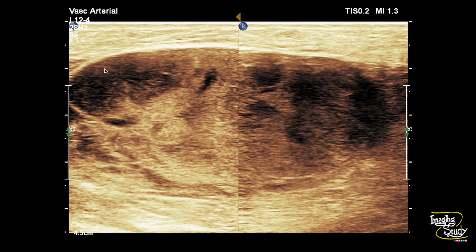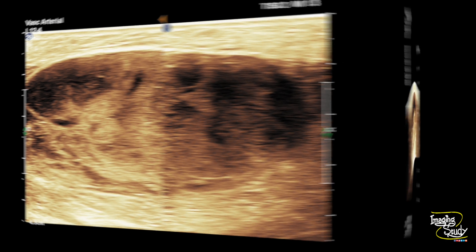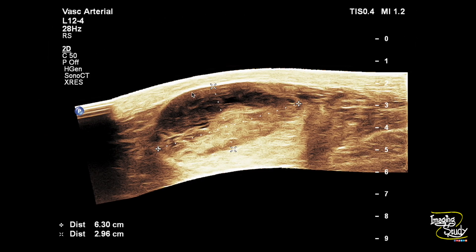Here is another picture of the hematoma containing blood products of variable ages. Here is a panoramic view showing the hematoma within the gastrocnemius muscle. The lesion is around six by three centimeters.